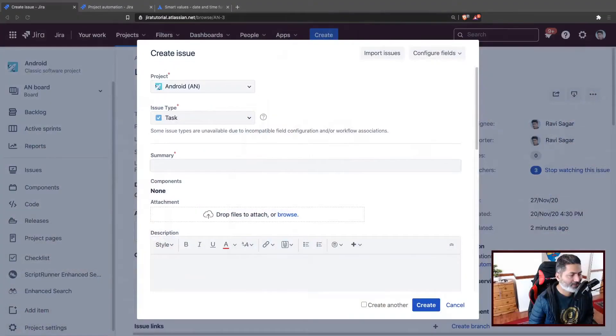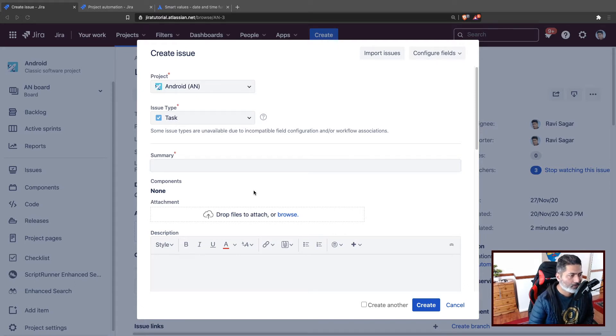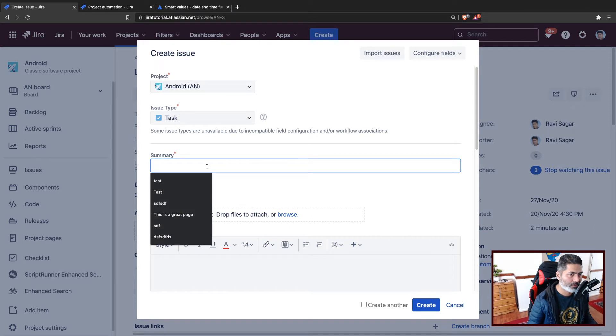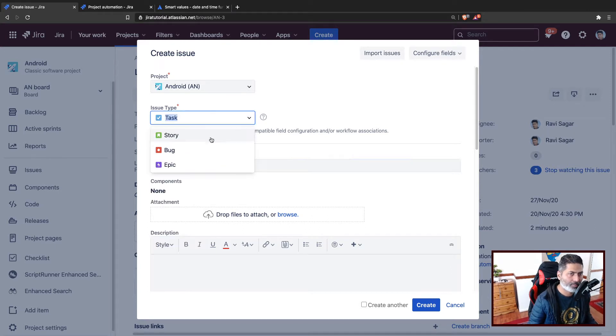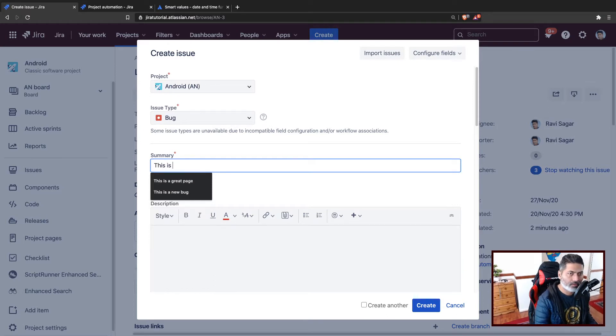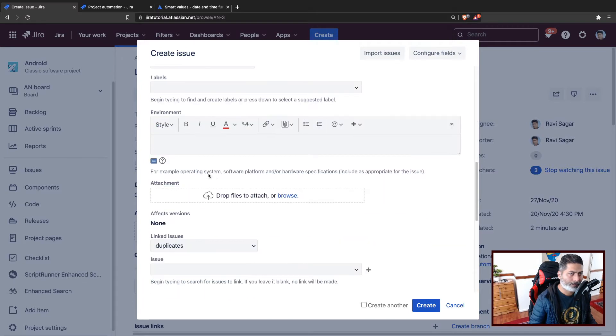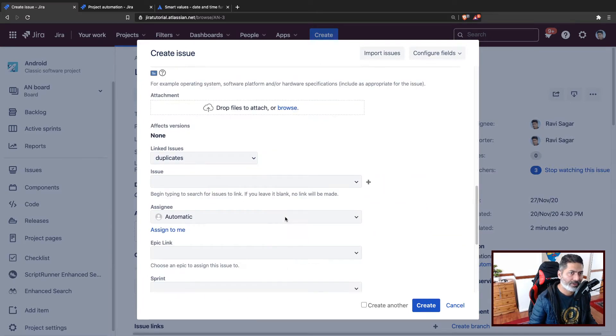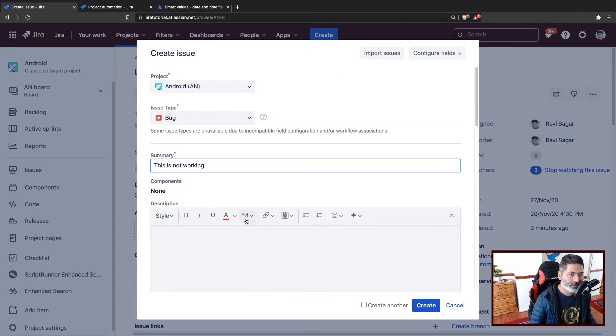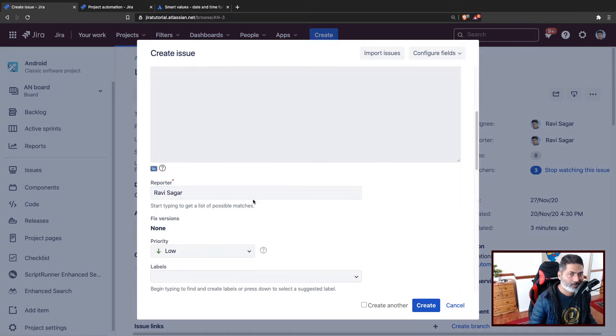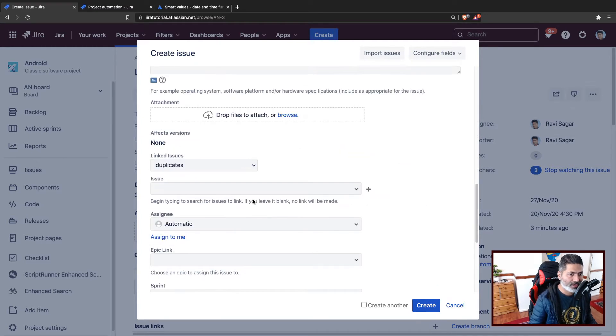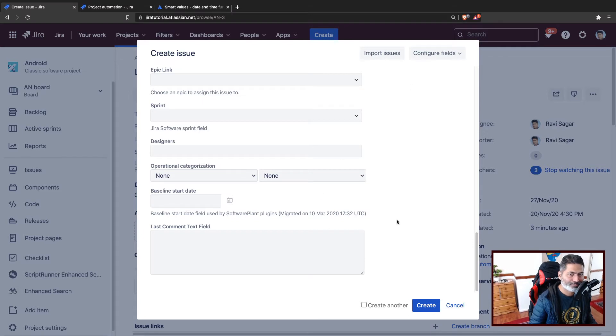Let us continue having fun with automation on Jira Cloud. In today's example, I want to show you how we can manipulate and do some great things with date fields. So when you create any issue, let's say a task or a bug, I want to set the due date of this particular bug automatically. That is my goal.